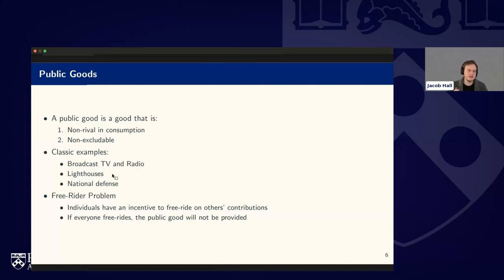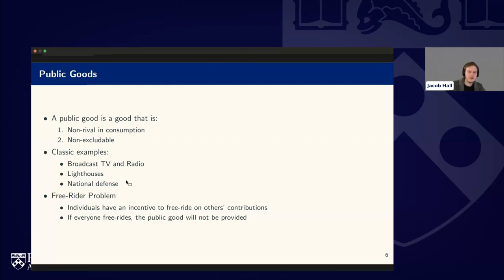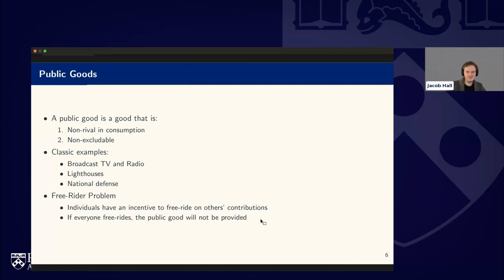National defense is another classic example of a non-rival, non-excludable good. The core problem with public goods is the free rider problem: individuals have an incentive to free ride on others' contributions. With lighthouses, if others are funding it and I benefit from seeing where I'm directing my ship, I'll think the light will be on whether or not I pay — so I'll shirk. If everyone free rides, the public good will not be provided at all.